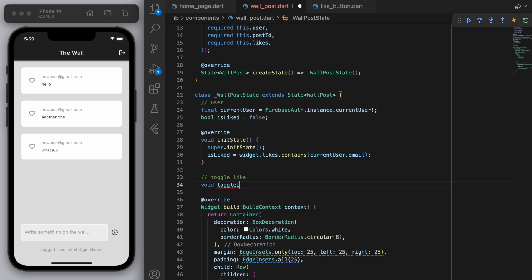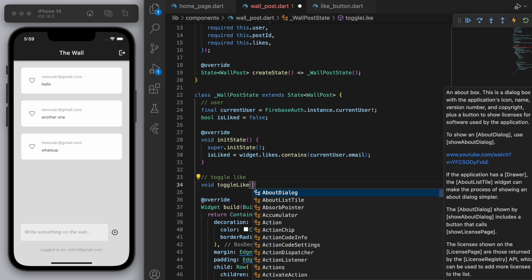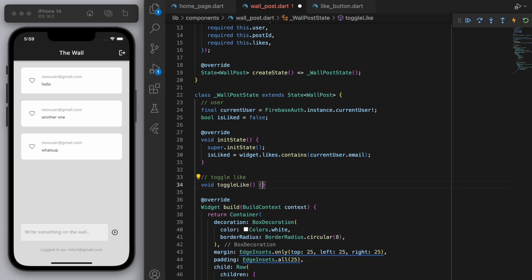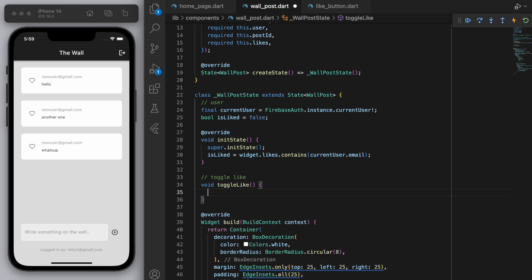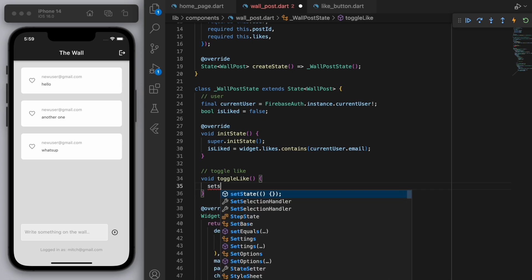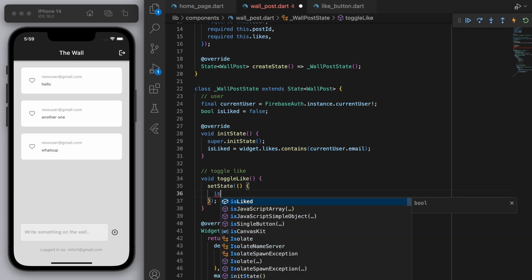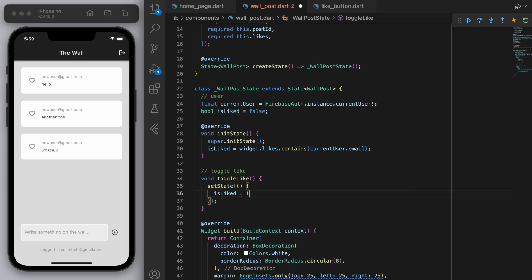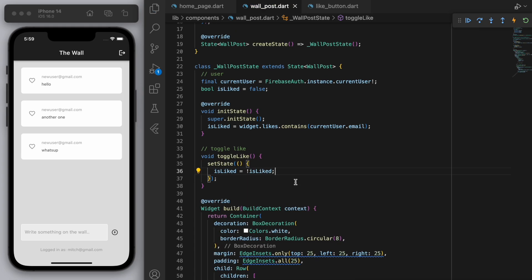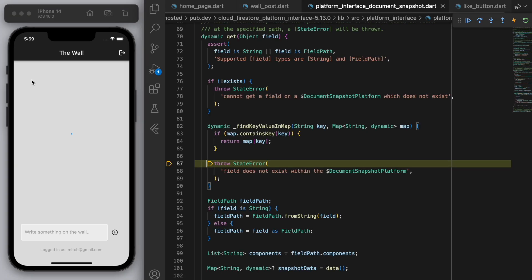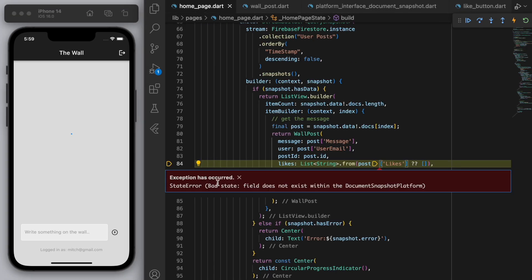And then finally let's just create a quick method here just to toggle like and unlike. So this will just be a simple setState and change the boolean around.